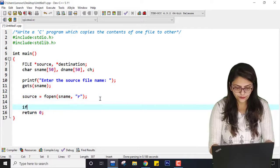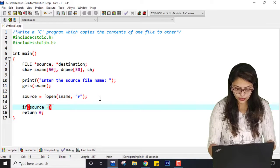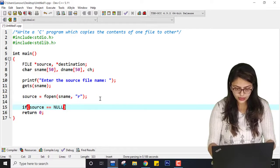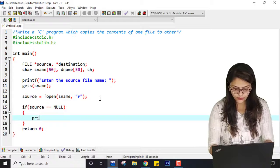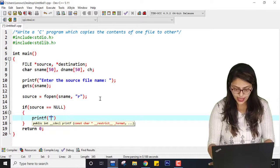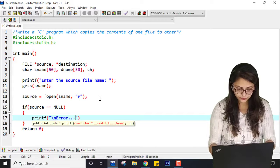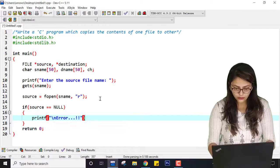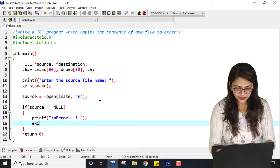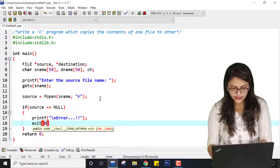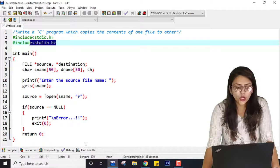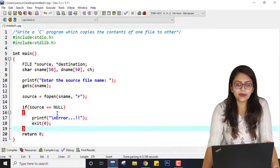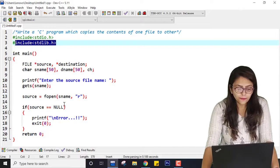Now I am checking if source == NULL. If it is true, that means some error occurred, so I print an error message and then call exit(0). For this exit(0) I am using the stdlib.h library — the definition of exit(0) is written inside that header file.